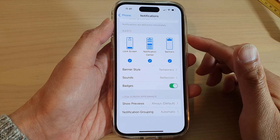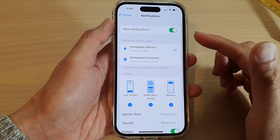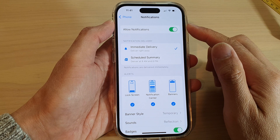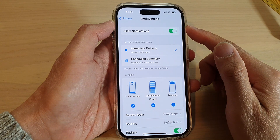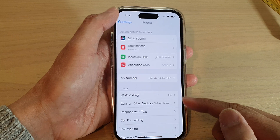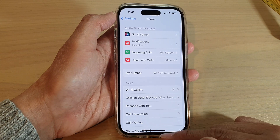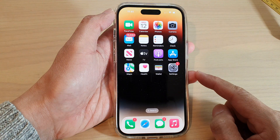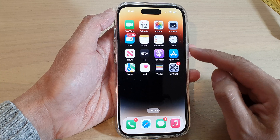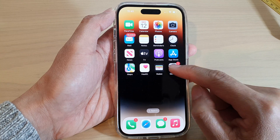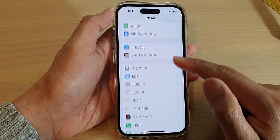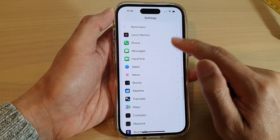In this video we're going to take a look at how you can change the notification settings for the phone app on the iPhone 14 series. First let's go back to the home screen by swiping up at the bottom of the screen. From the home screen tap on Settings, then swipe up and tap on Phone.